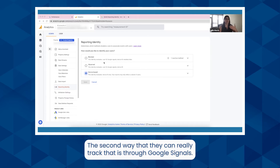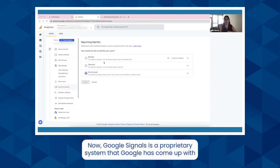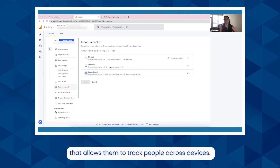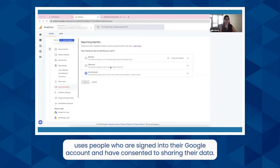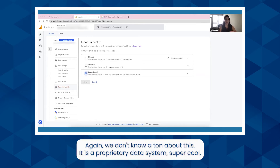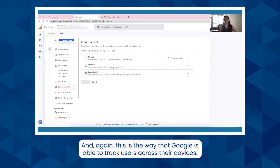The second way they can track users is through Google Signals. Google Signals is a proprietary system that Google has come up with that allows them to track people across devices. Not a lot of details on what exactly this uses, but we do know that it uses people who are signed into their Google account and have consented to sharing their data. We don't know a ton about this — it is a proprietary data system. This is the way that Google is able to track users across their devices.